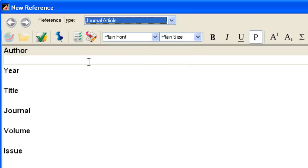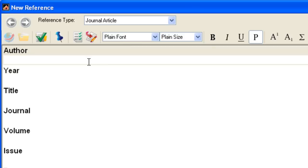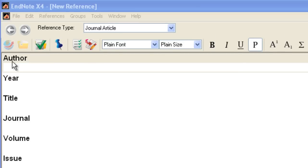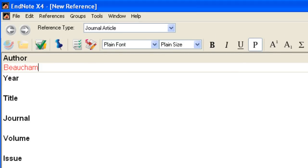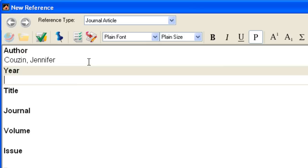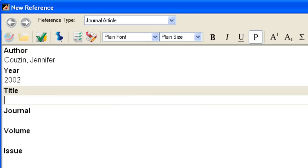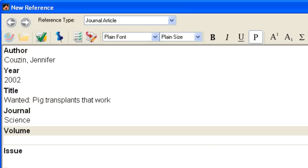I'll start by entering the author name: Cousin, Jennifer. If an author or journal name is already in your library, EndNote will suggest terms as you type. New author and journal names appear in red. I'll continue to add enough information to create a citation, using the Tab key or my mouse to move between fields.